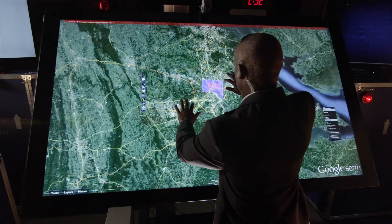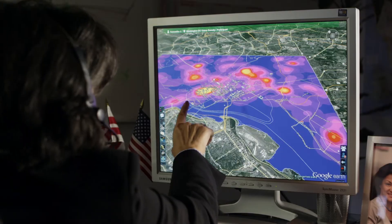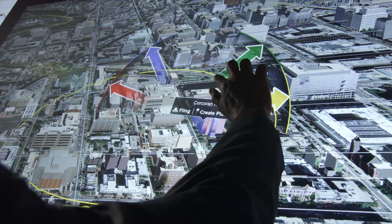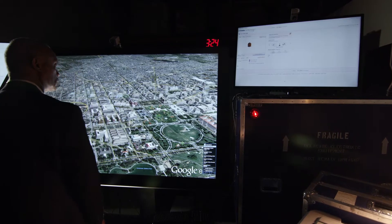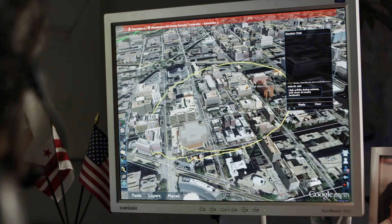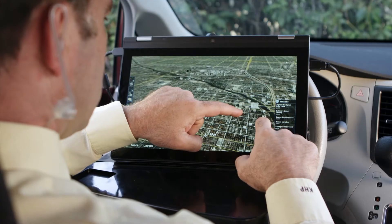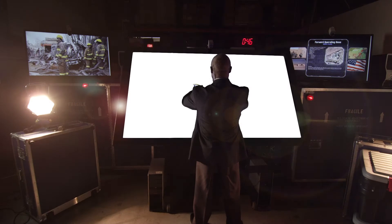In summary, TouchShare enables distributed users to collectively visualize, analyze, manipulate, discuss, and disseminate geospatial information in real-time. Regardless of location or device, TouchShare provides the workspace and tools needed to bring decisions in sight.